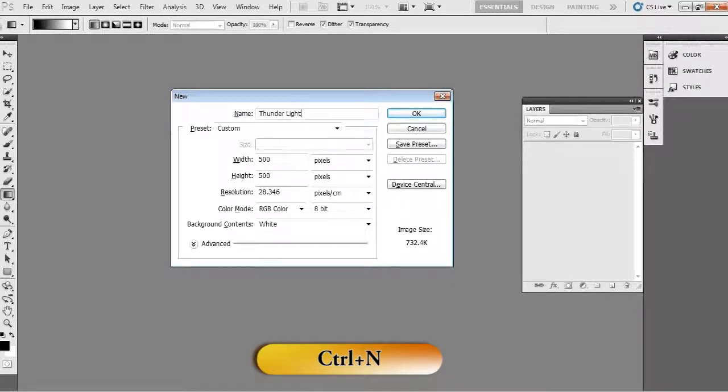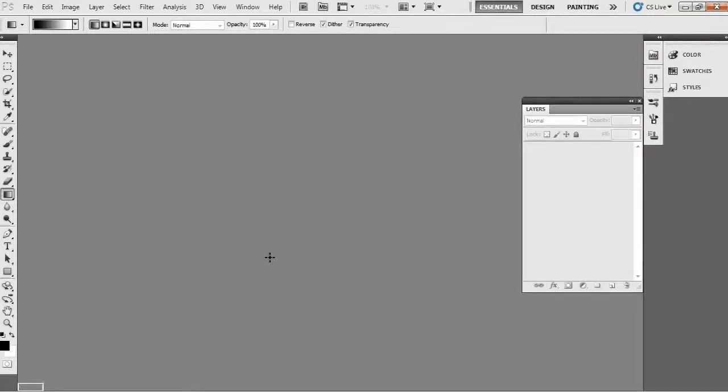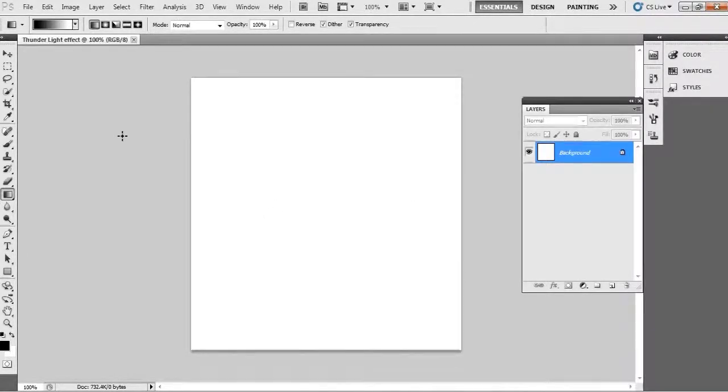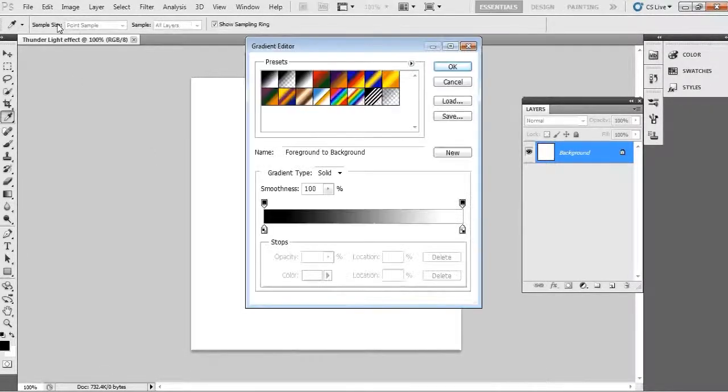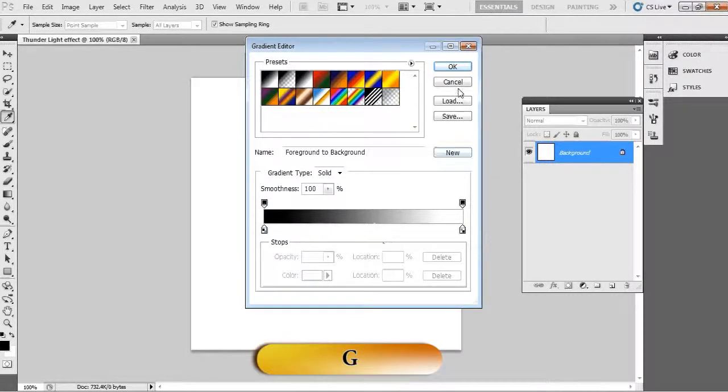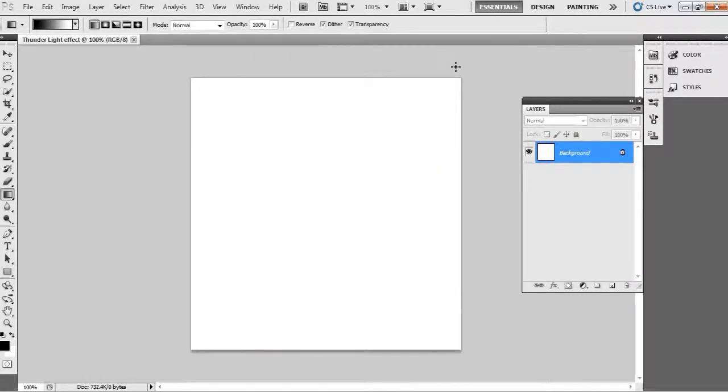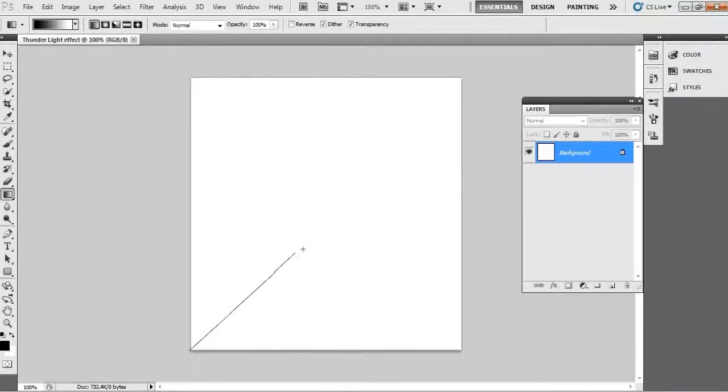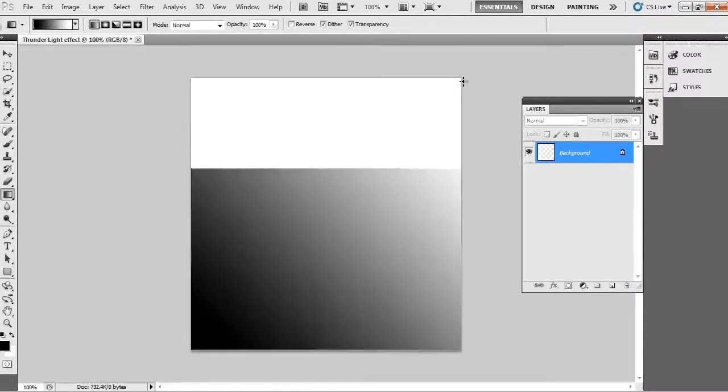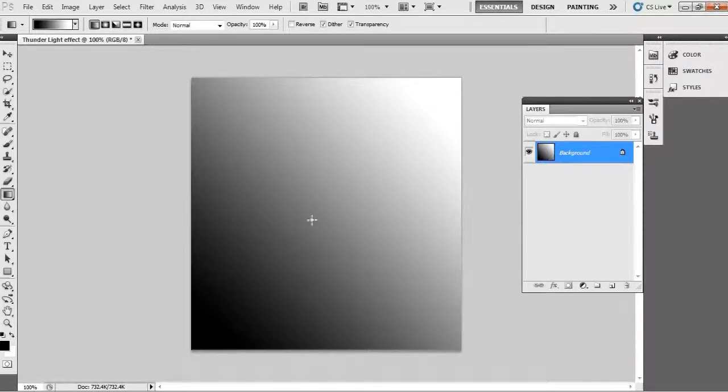Fill the background with black and white gradient. For that just press G for the gradient and choose the color as black and white combination. Then after, just drag on the document file.